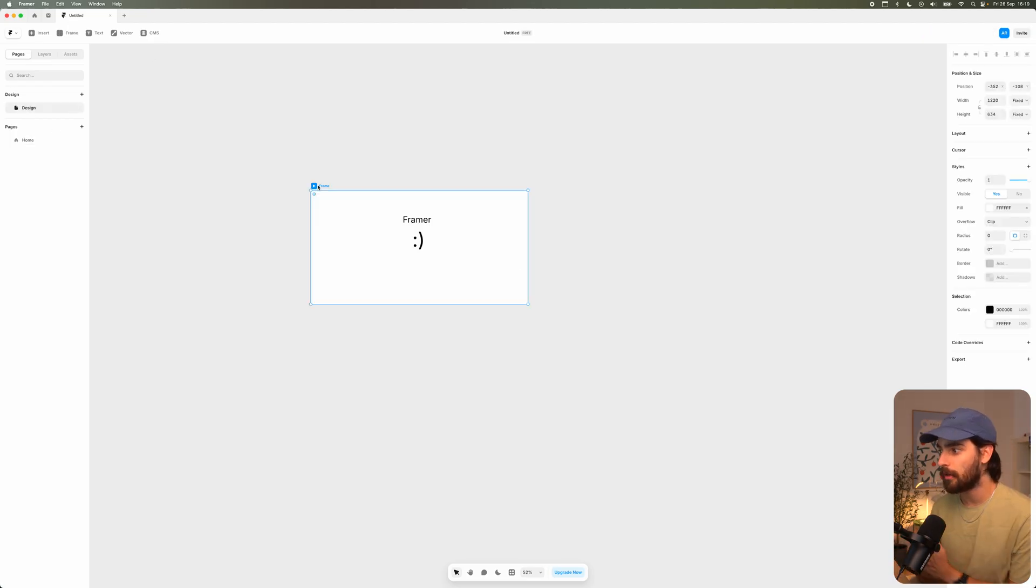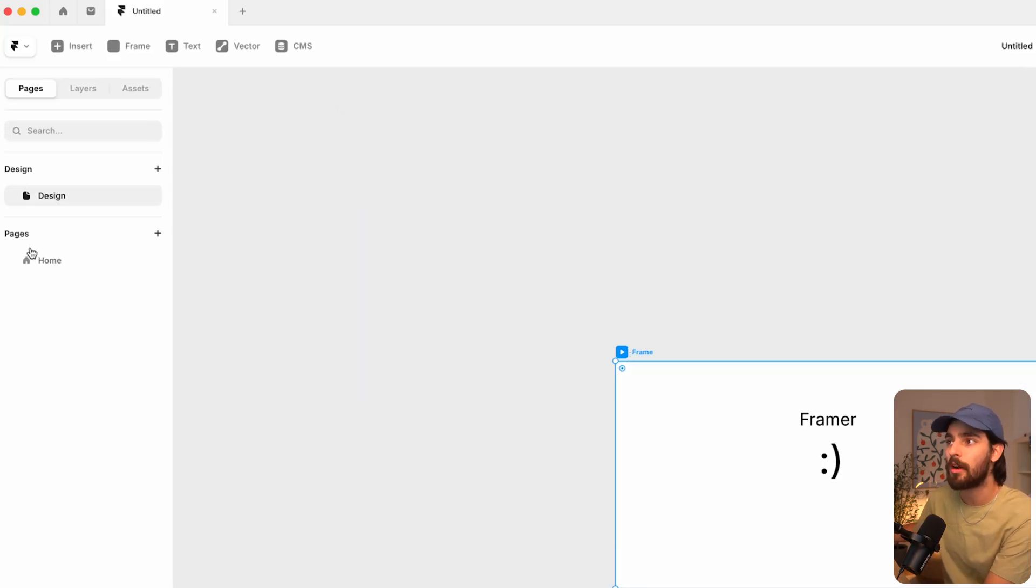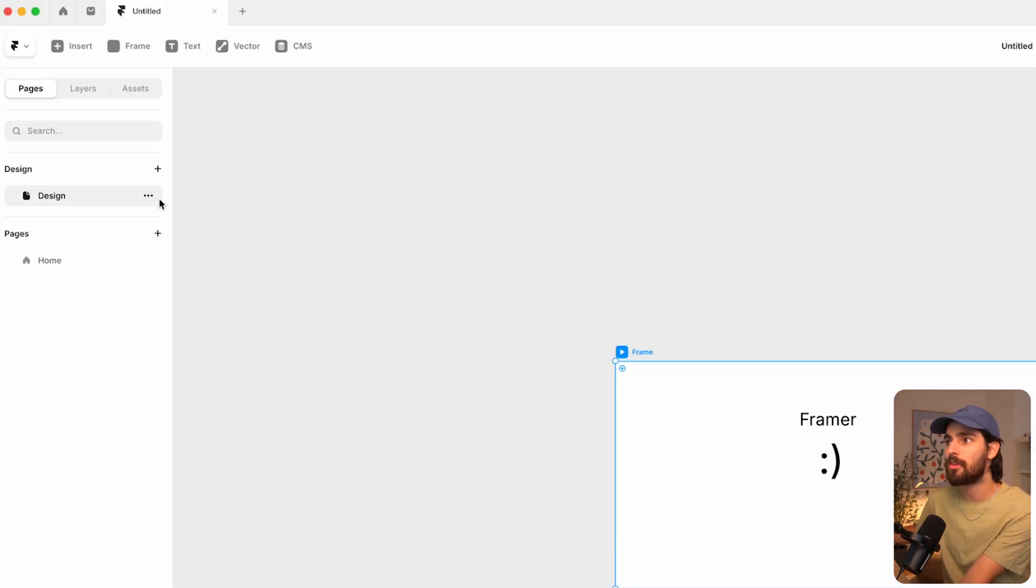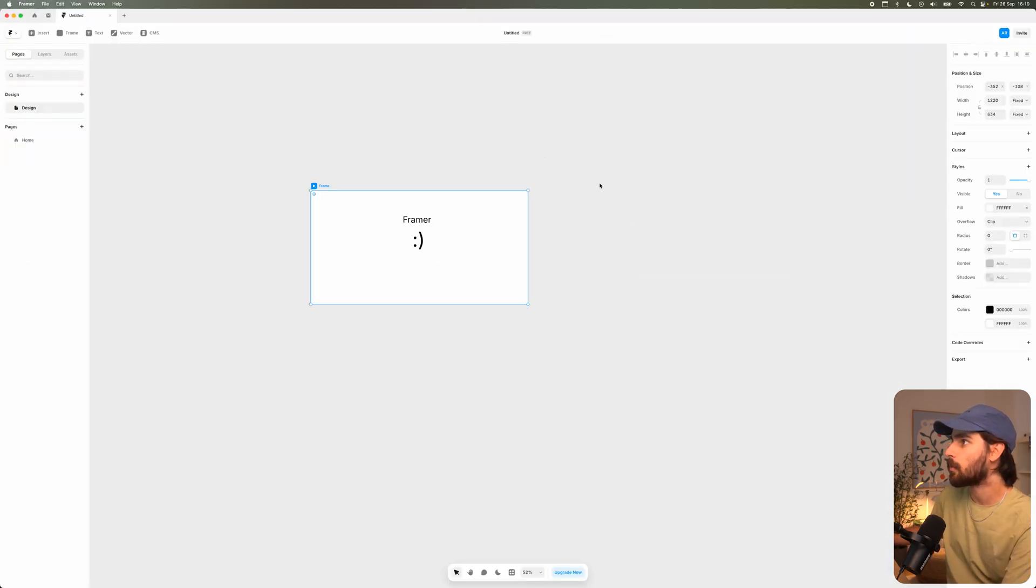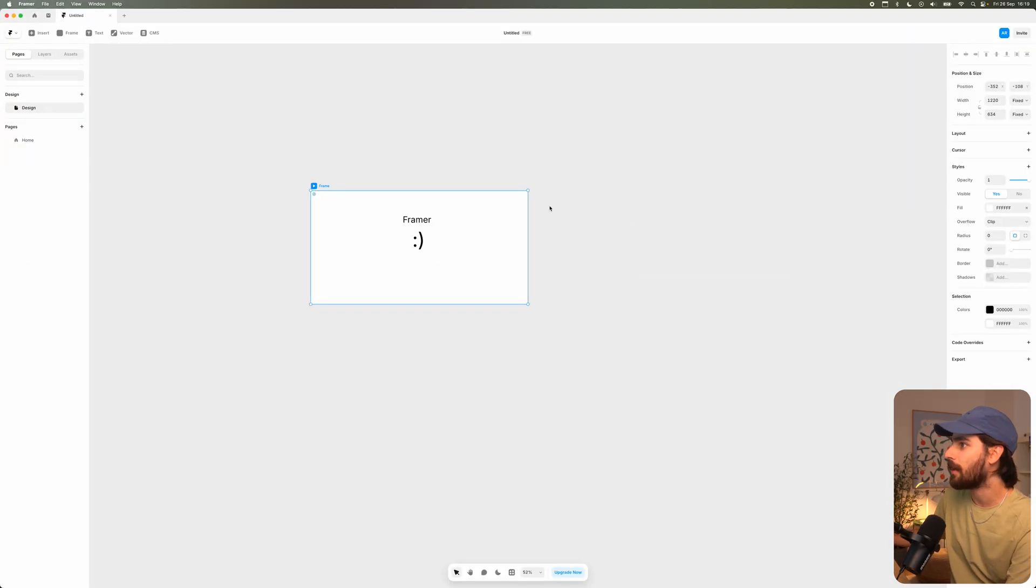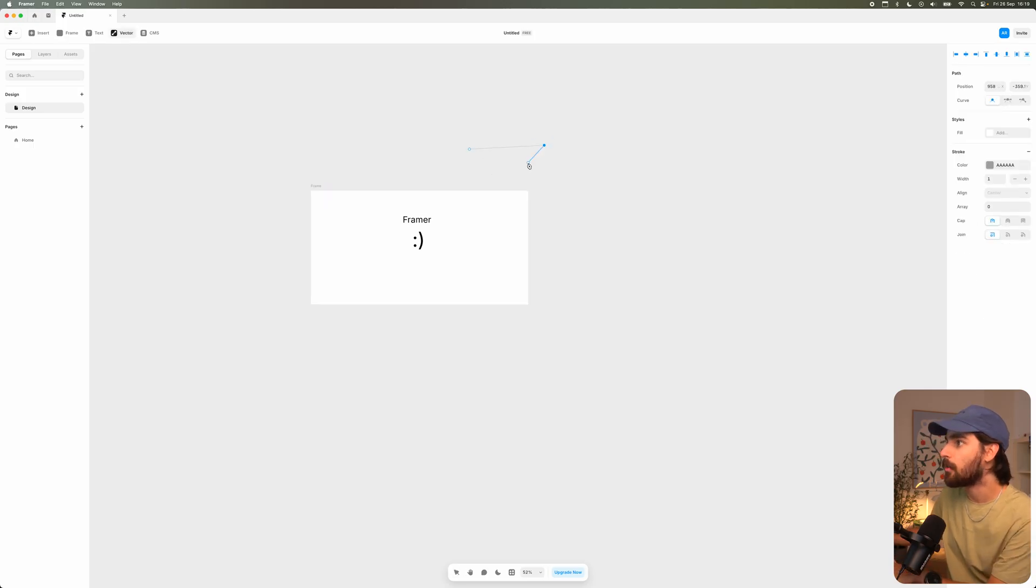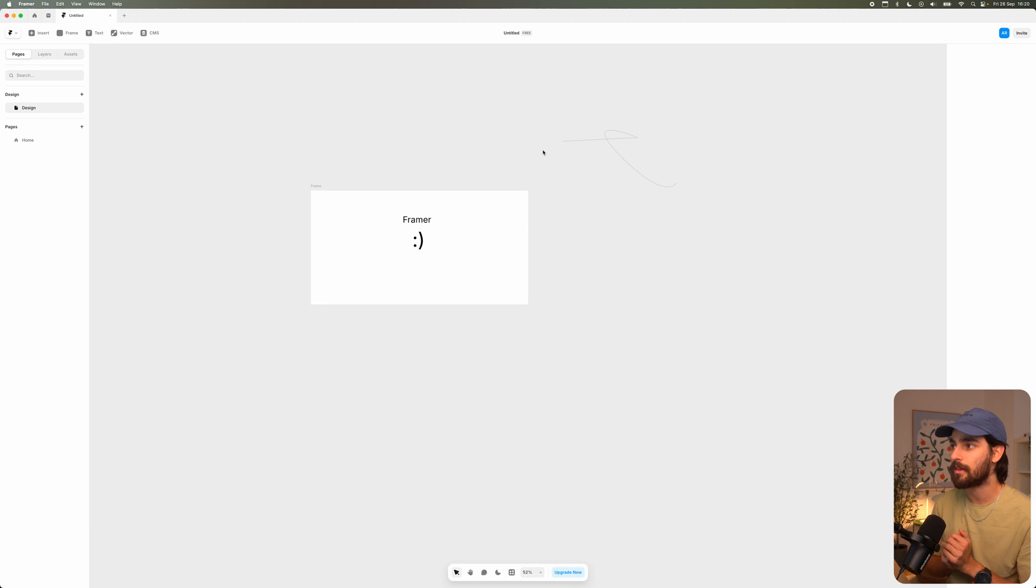So the brand new thing that we have here is called design pages. We now have a section before your actual development pages where you can just have a free design canvas. Now, this comes with all the typical sharing of files that you have with teams. You can add in vectors if you want.